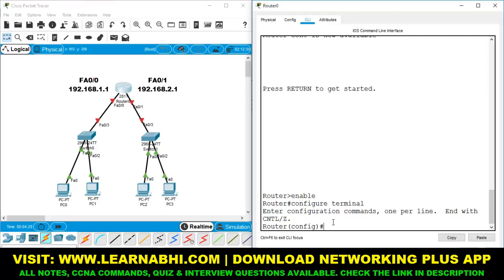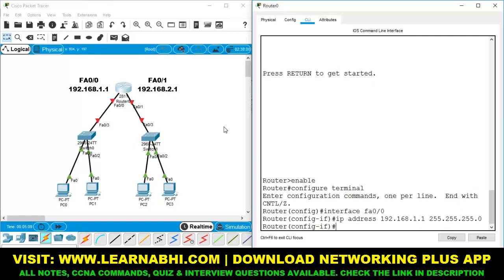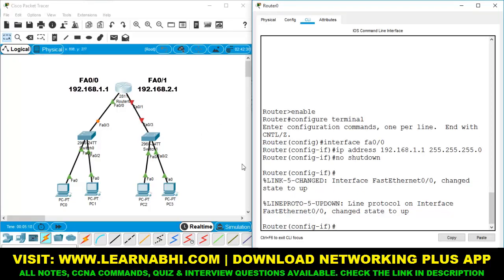Next step is to assign an IP address to the first Ethernet port FA0/0. The command to select a port is 'interface FA0/0', hit enter. Now let's add the IP address. The command is 'ip address 192.168.1.1 255.255.255.0', hit enter. Now let's enable the port with the command 'no shutdown', hit enter. As you can see, the first Ethernet port FA0/0 has changed state to up.